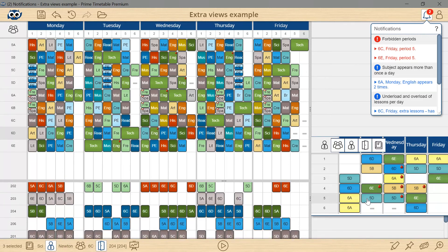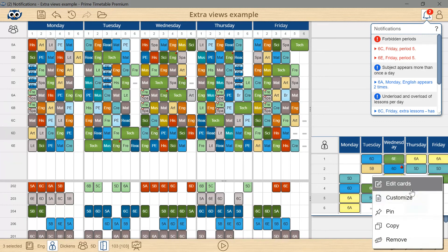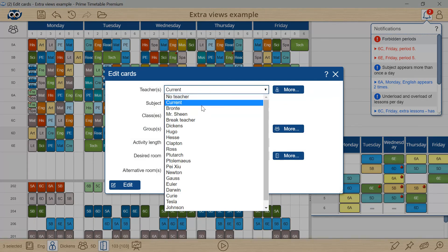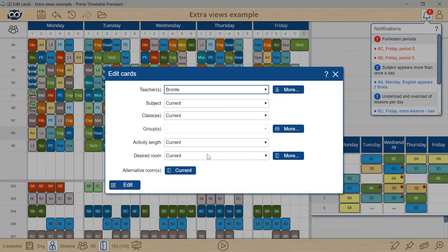I will right mouse click the selection, choose edit cards, substitute the teacher and change the room.